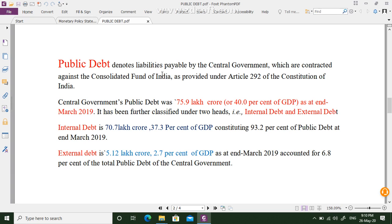The Consolidated Fund of India is essentially the taxpayers' money — all taxes collected by the government are deposited there. Whatever the Government of India borrows by taking assurance from the Consolidated Fund of India is known as public debt. The central government public debt is about 75.9 lakh crores, which is 40% of GDP.